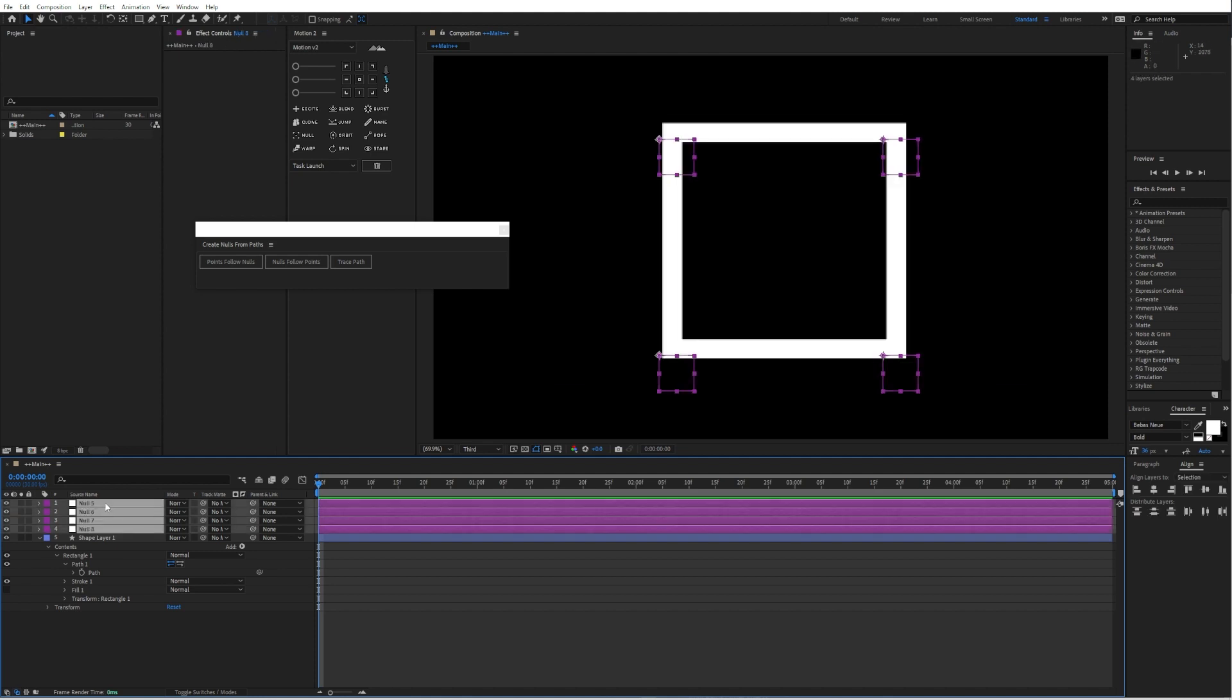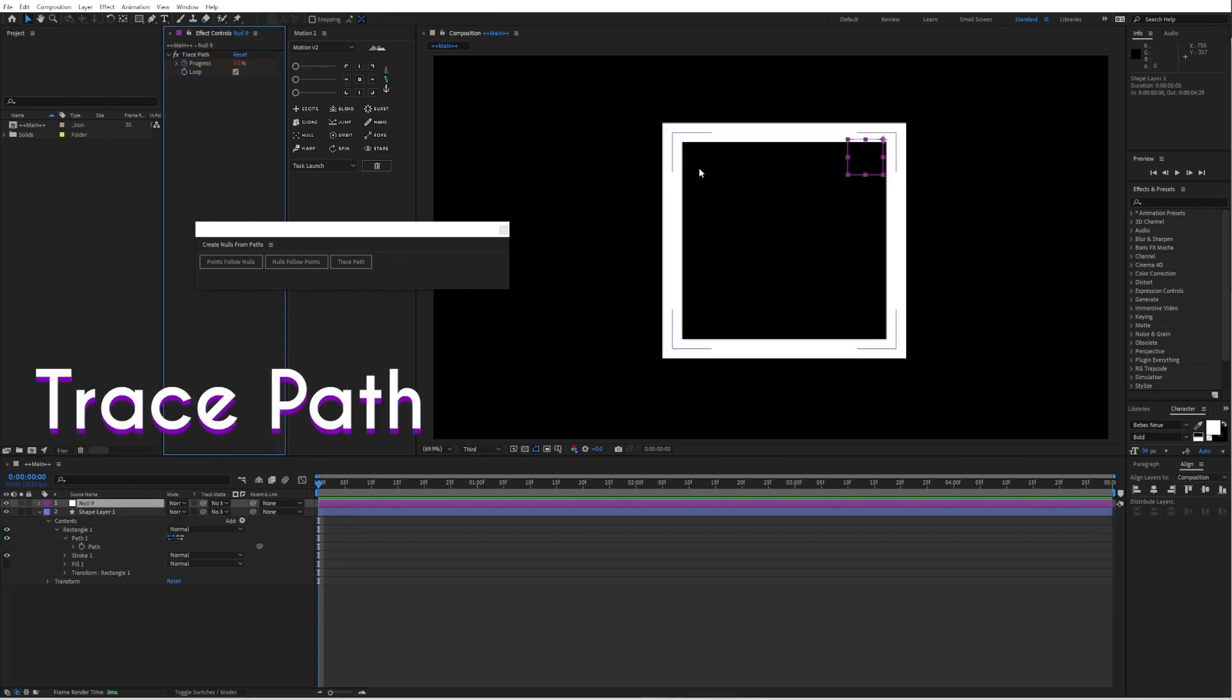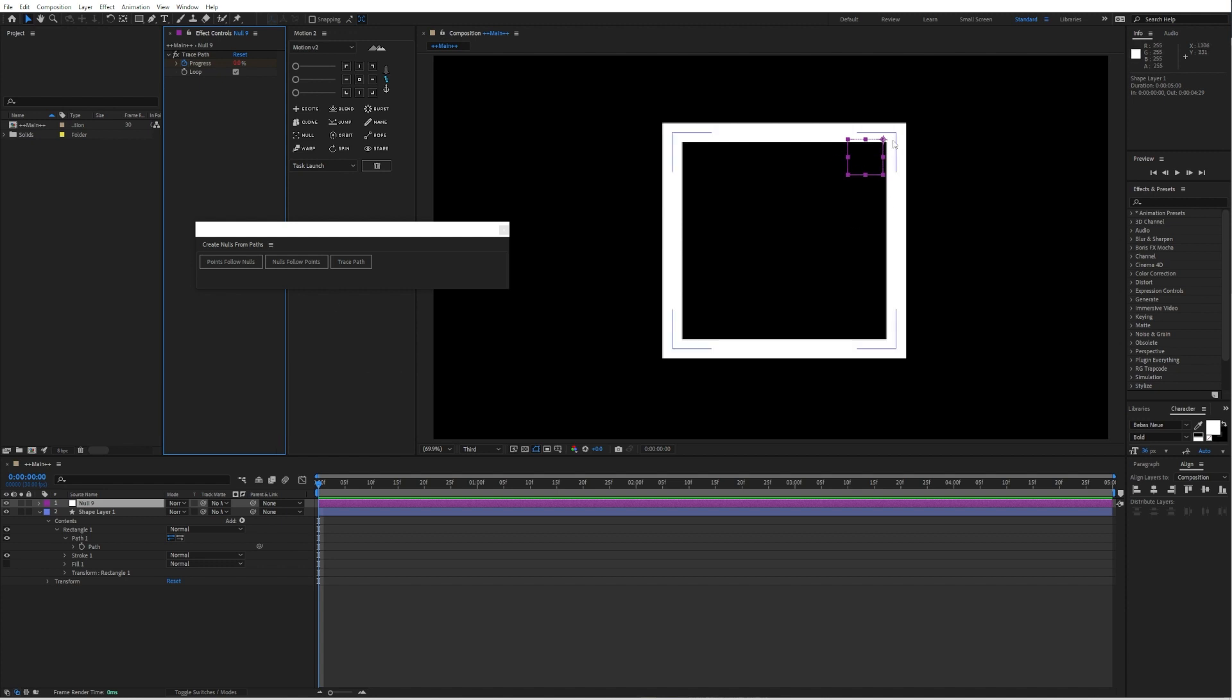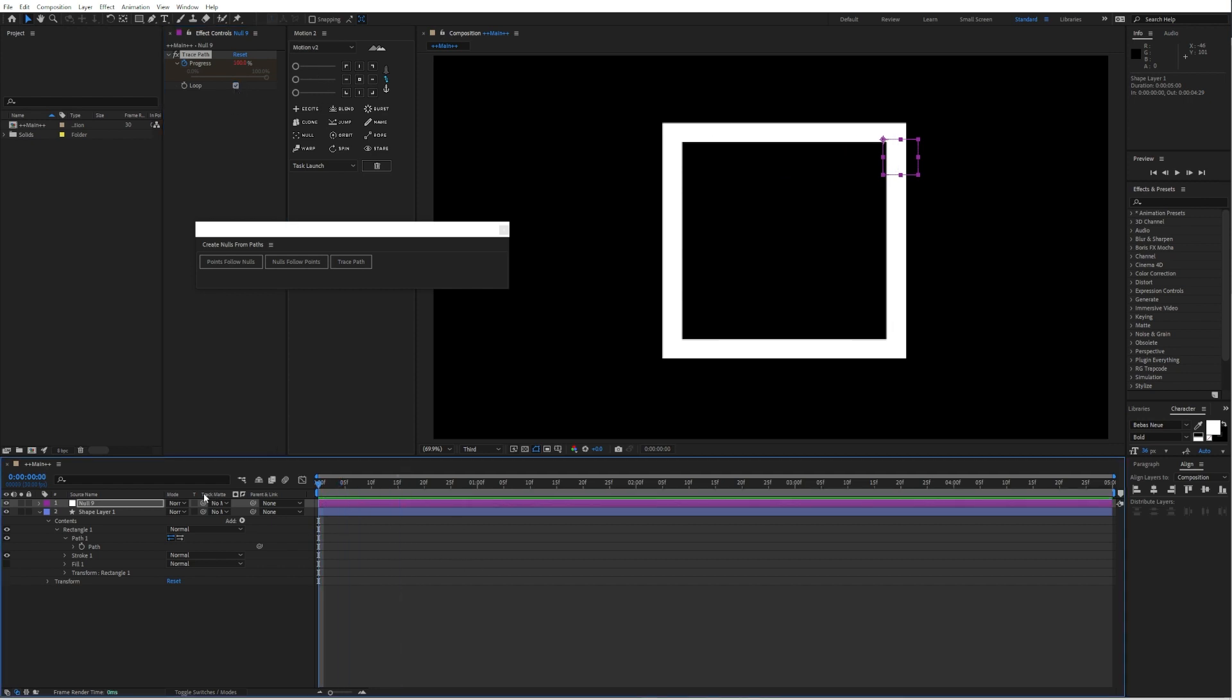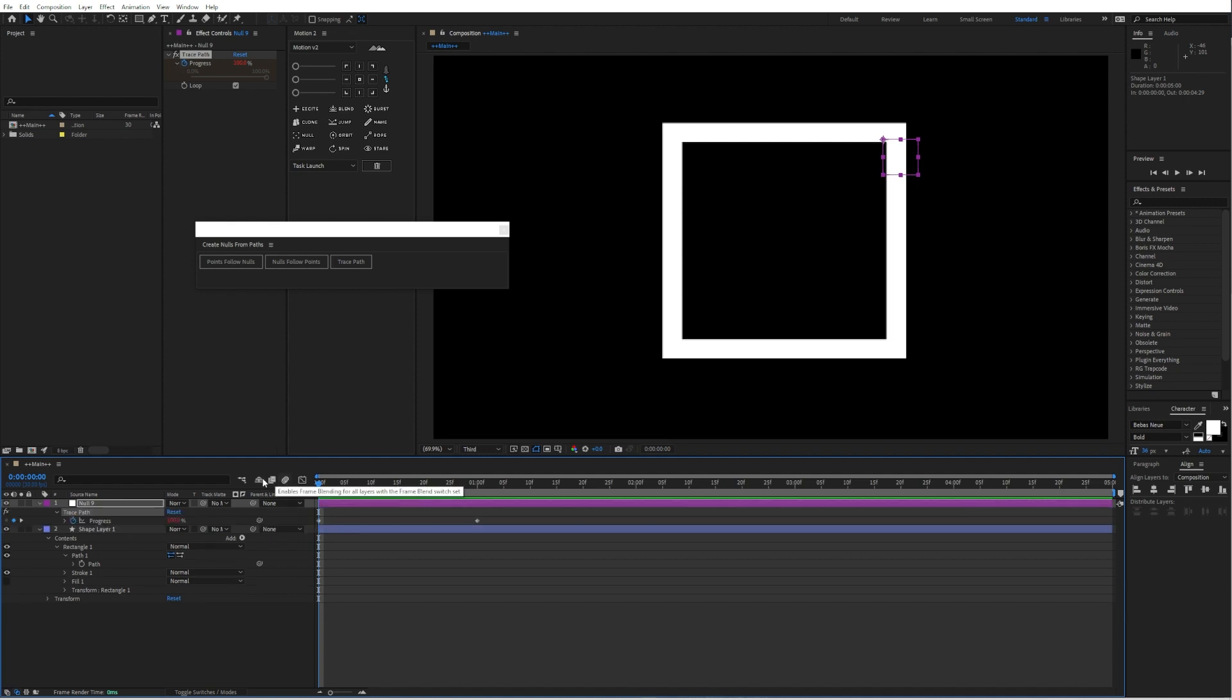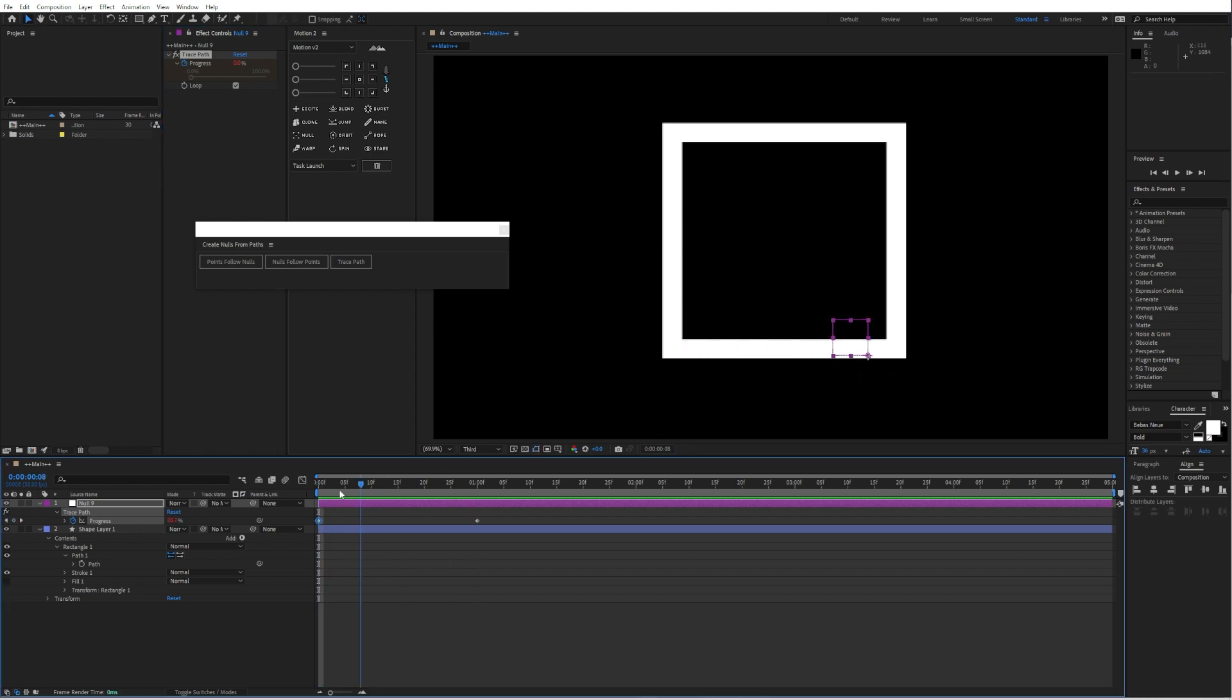Then the last option would be trace path. This basically creates a null object in any corner with a progress slider. You can animate this one and you can click on loop or not. So in the beginning it would be zero and then the null object is animated along the path.